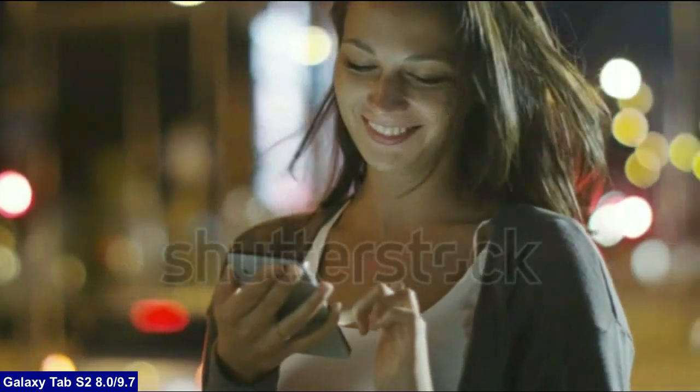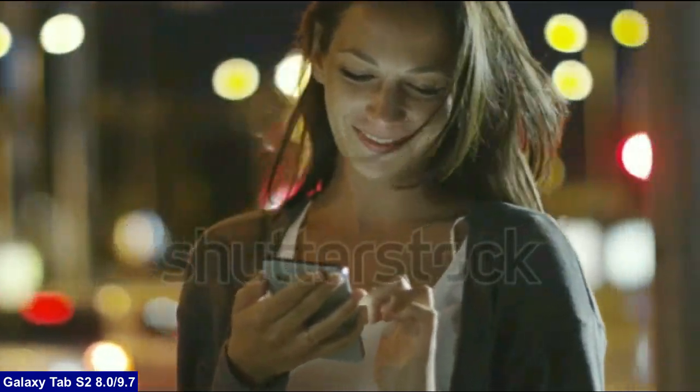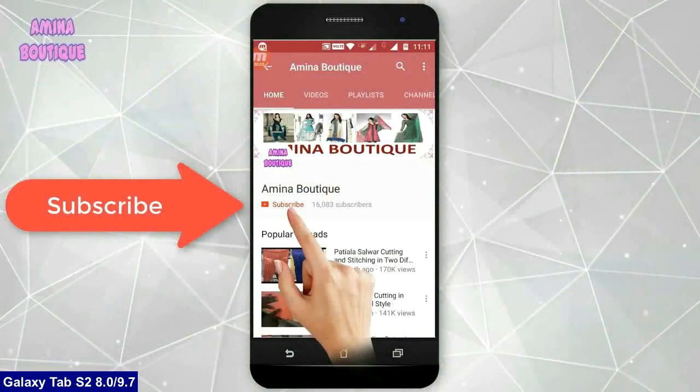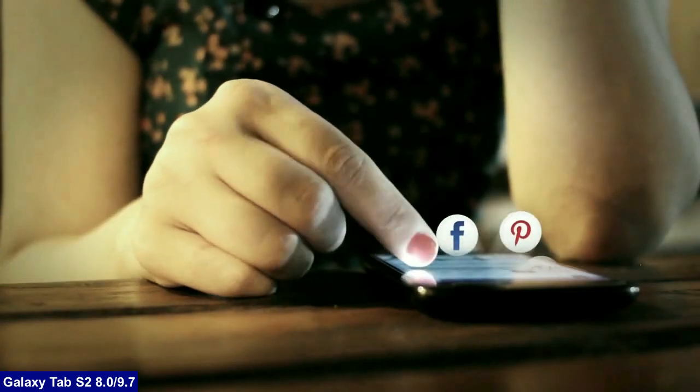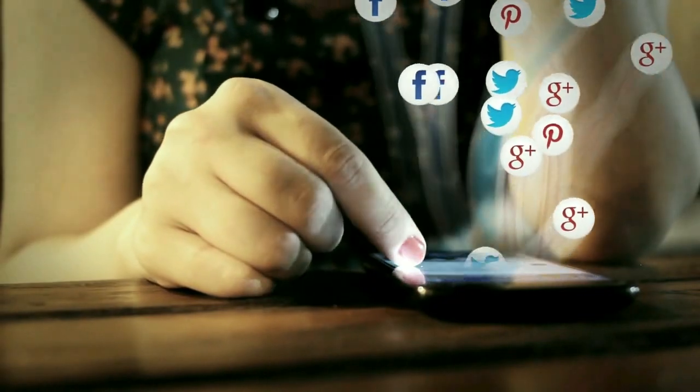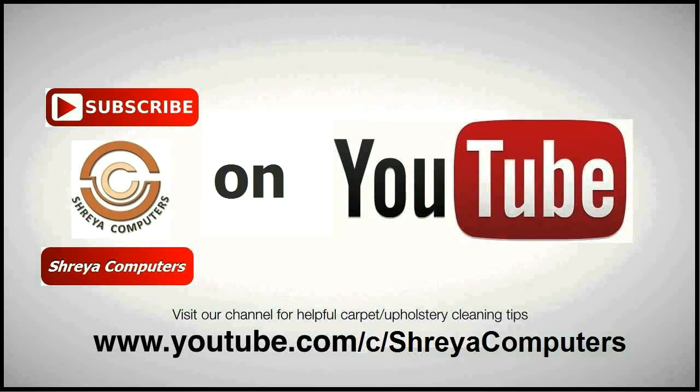So friends, hope you like my video and don't forget to subscribe my channel. I will meet you with the next technology updates in my next video. Thank you friends. Bye bye friends.